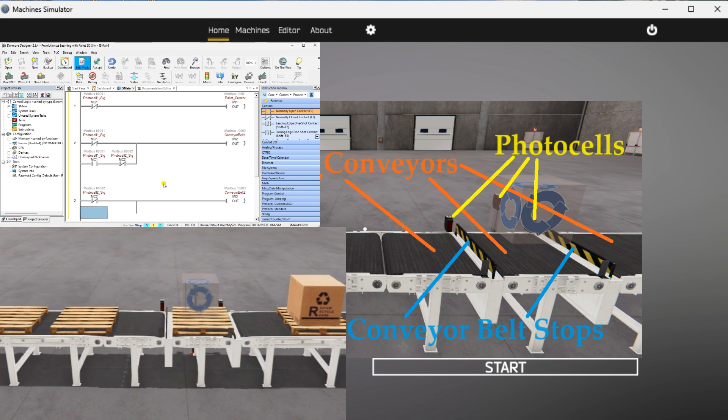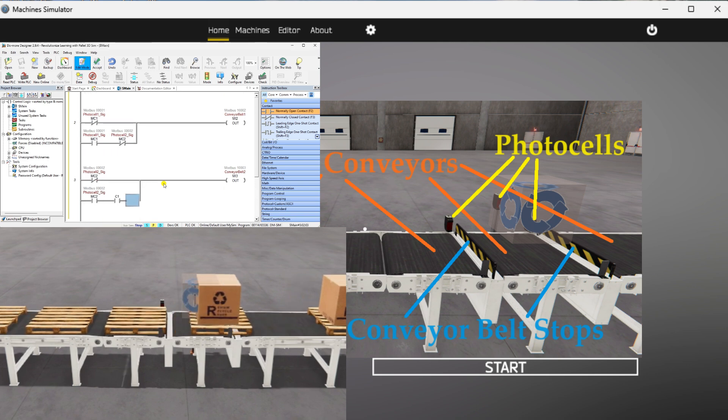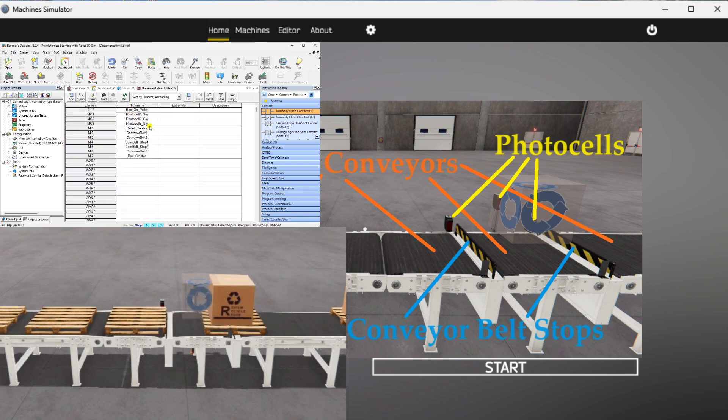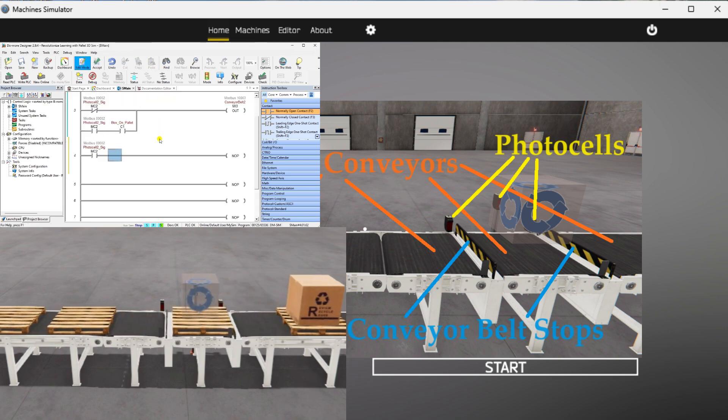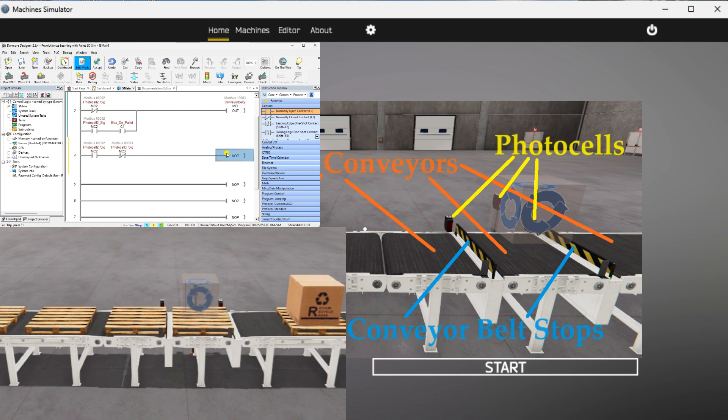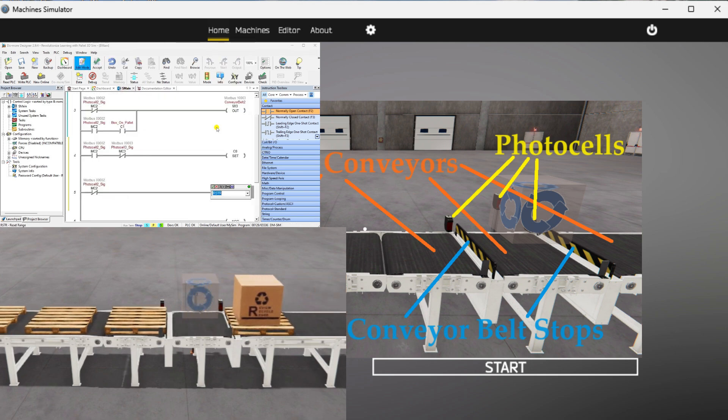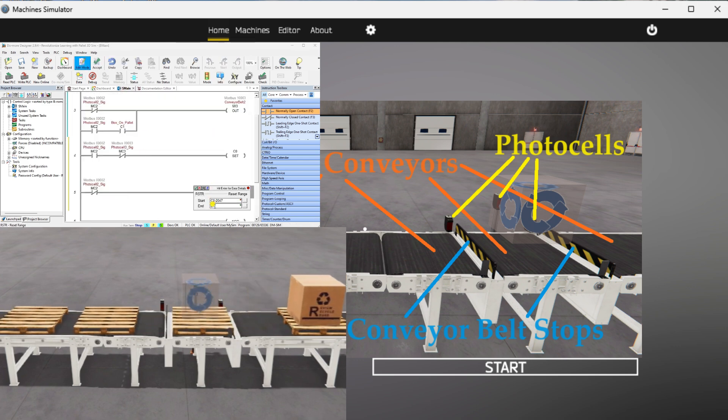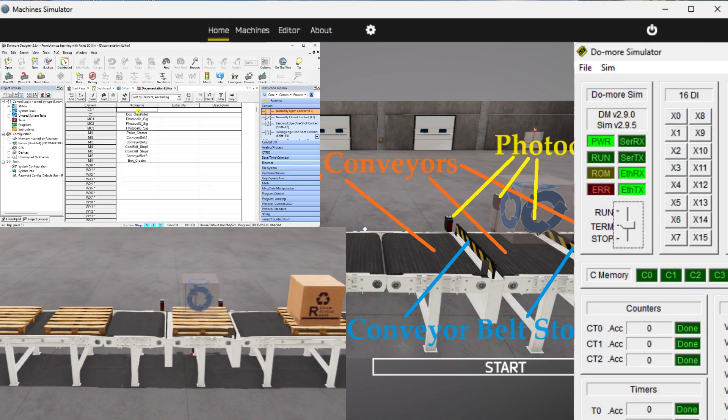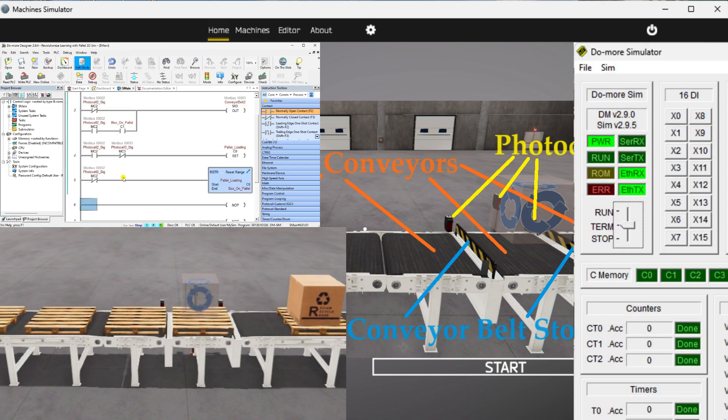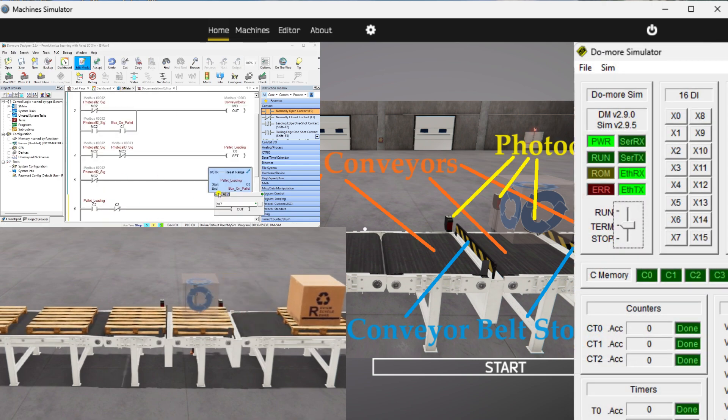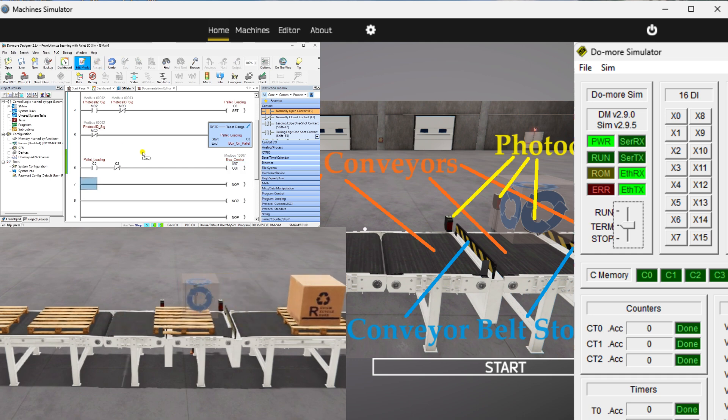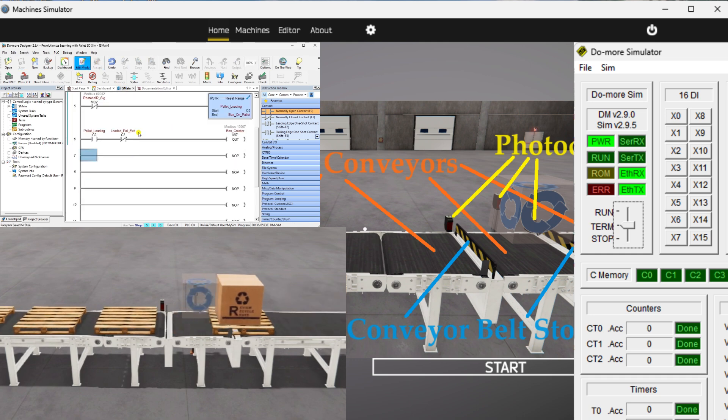The virtual machine can be programmed using the Do More Designer PLC simulator. You will use the Do More Designer PLC software to establish communication between the simulator and the pallet management machine and connect them via Modbus TCP or Ethernet. This will enable seamless communication and data exchange between the two systems.